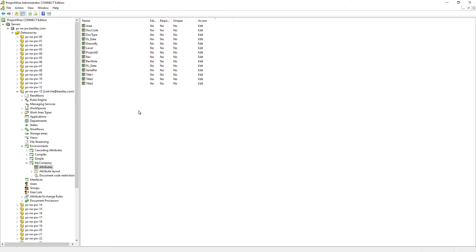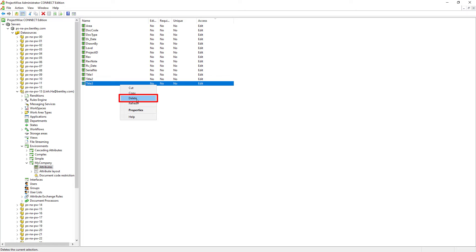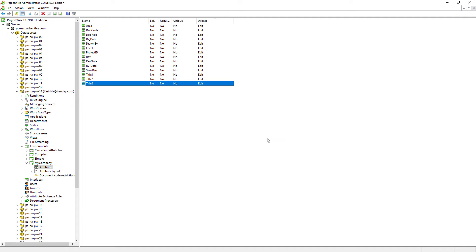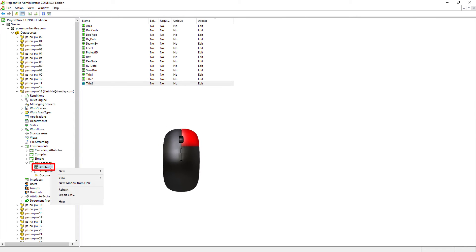If we no longer need an attribute from the environment, we can delete it. However, be warned — the data associated with that attribute will also be lost once we delete it. So be careful when deleting attributes from the environment. Let's go ahead and click No. If there are missing attributes we wish to add, we can simply right-click on Attributes and select New Attribute.